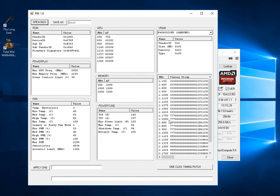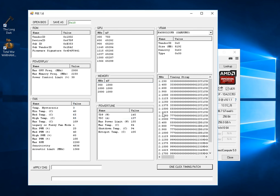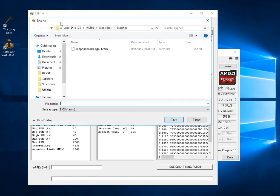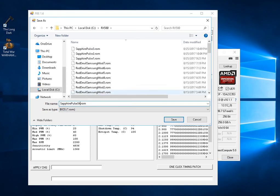So as soon as we load our stock BIOS, we just click this one-click timing patch, and it does the rest. Then save a copy of it, not on top of your existing stock BIOS. And it's good to give it a new name.